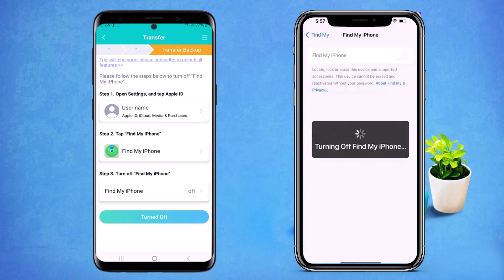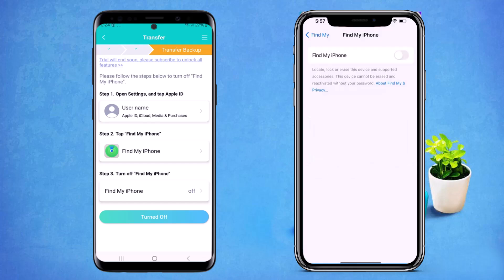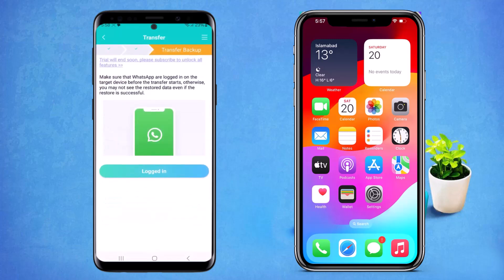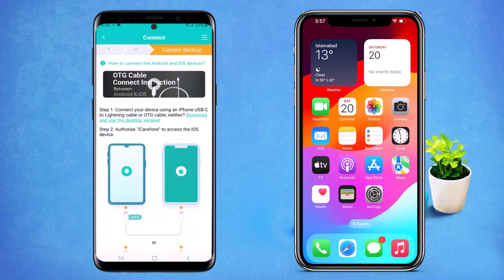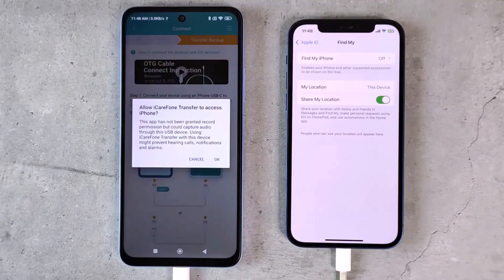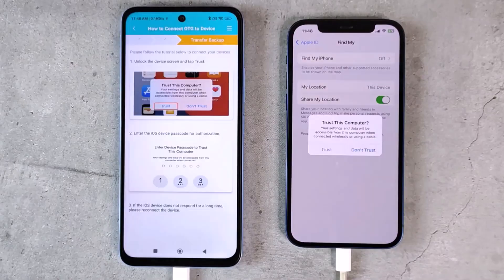Then click 'Turn Off' on your Android device, and then click 'Login'. You need to connect both of your phones with an OTG cable. After connecting both phones, trust the computer when prompted, and then you can see the transfer is completed.